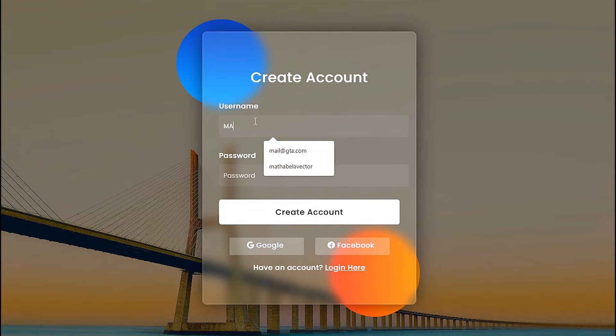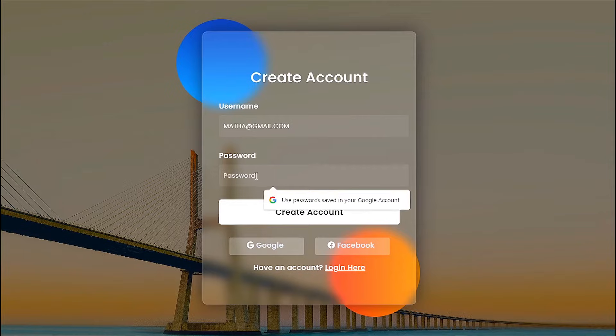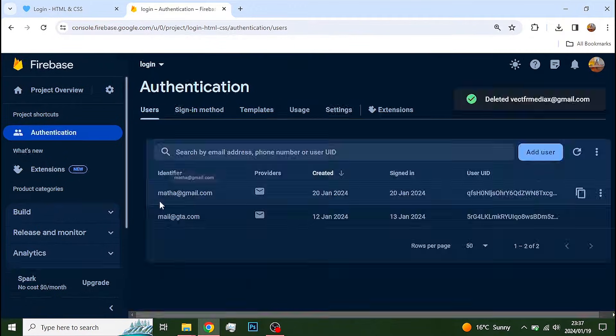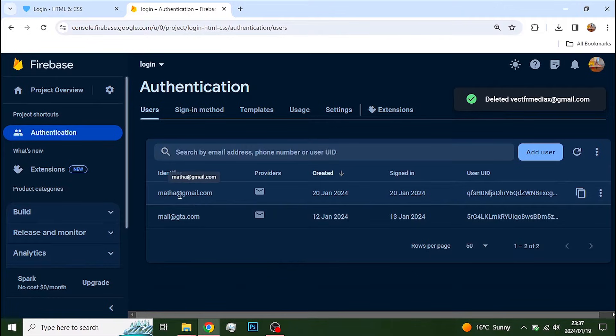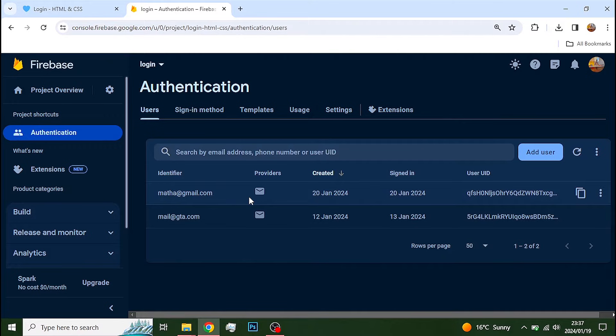Today, I'll show you how to create a user account or sign in a user using Firebase like this. As you can see here, I have a basic login page where when you create a user, that user is created on the Firebase backend.